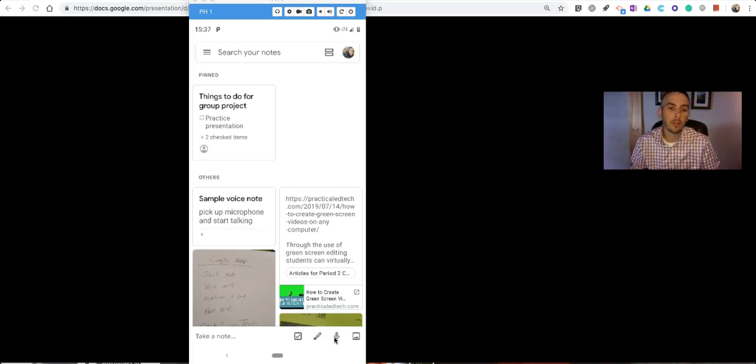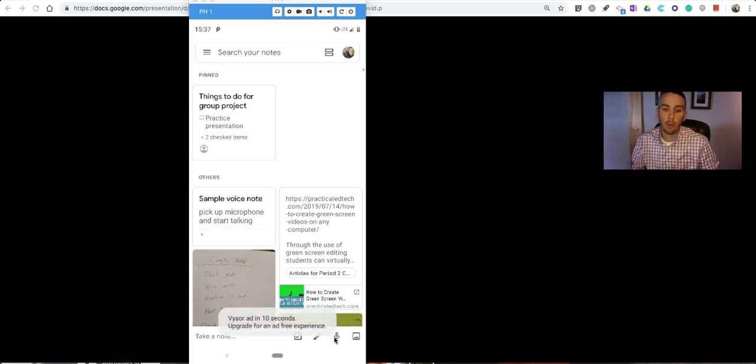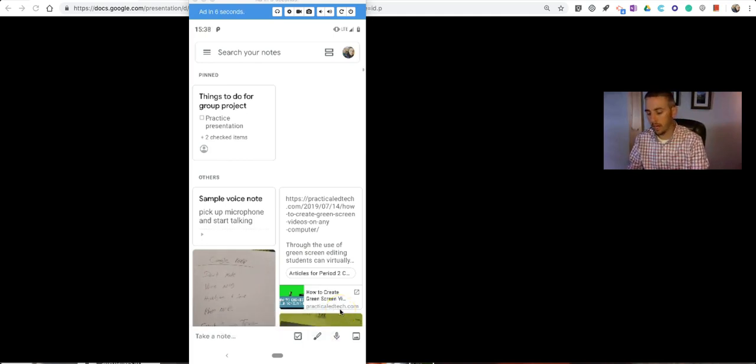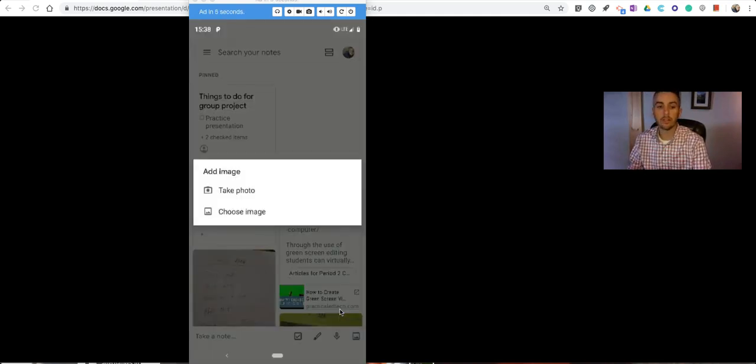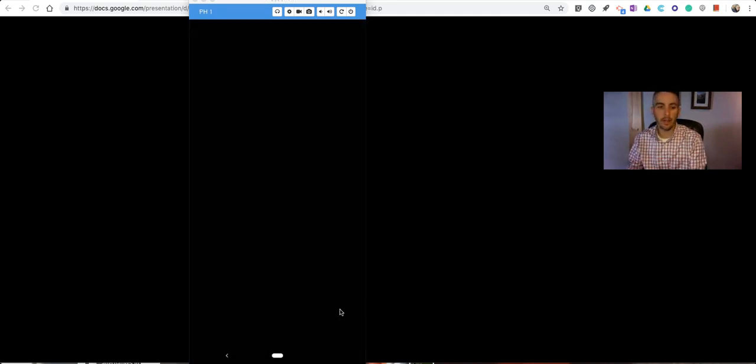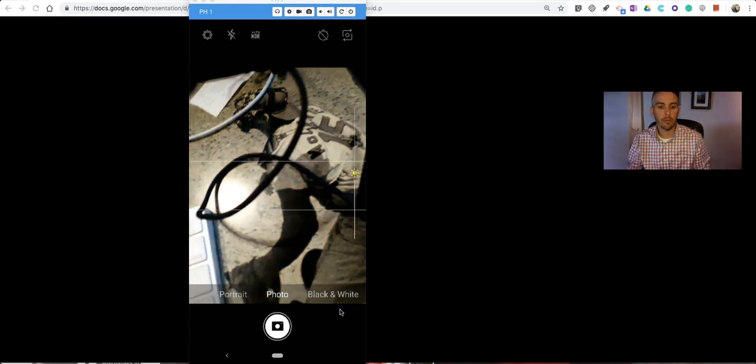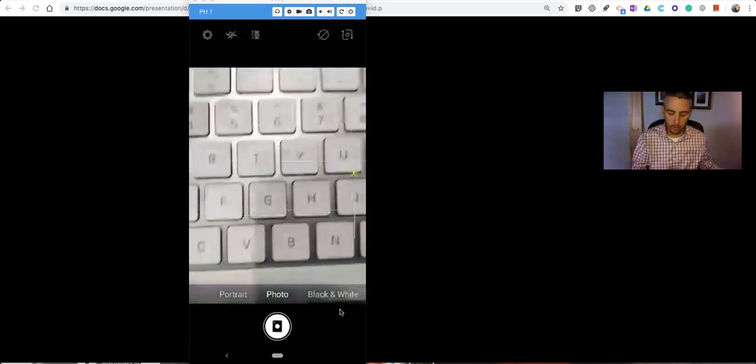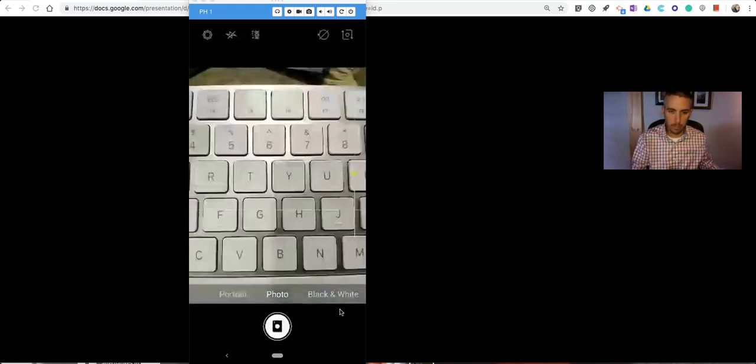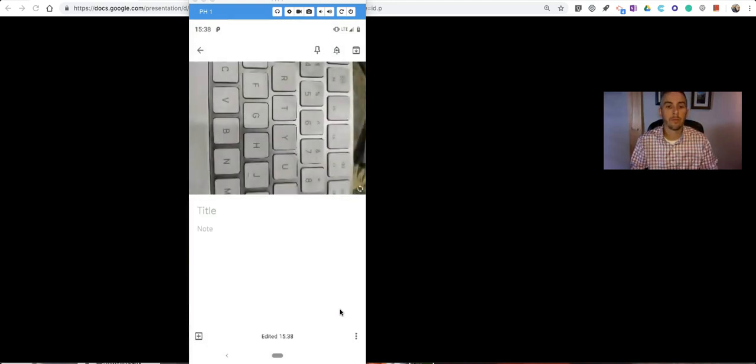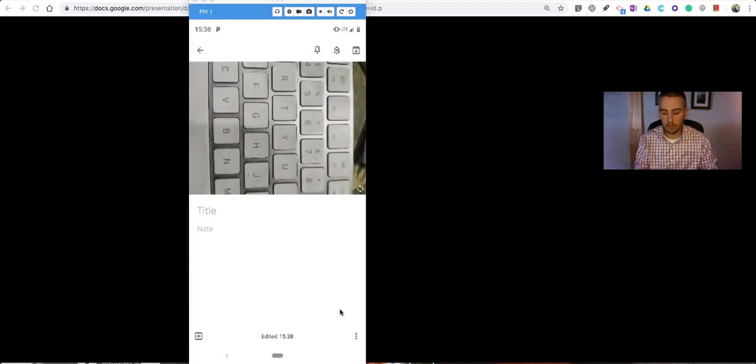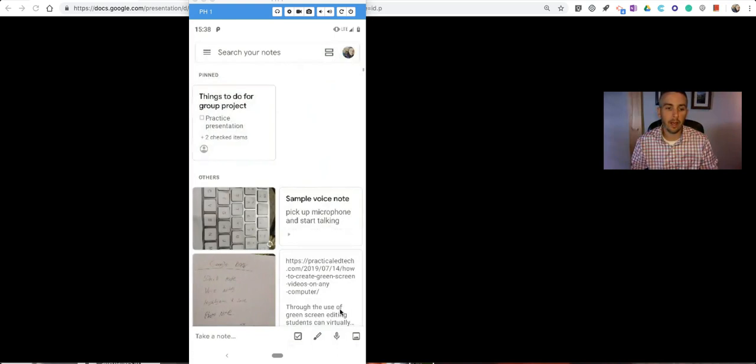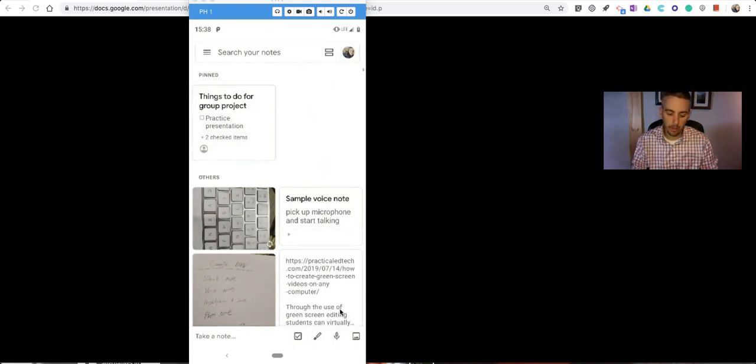Now, a couple of other features you can use while you have the mobile version open, and one of those is the option to take a picture of anything. Simply hit that Take Photo button, and you can take a picture of your keyboard on your desk if you want to. And you can now save that as a picture right in your Google Keep.